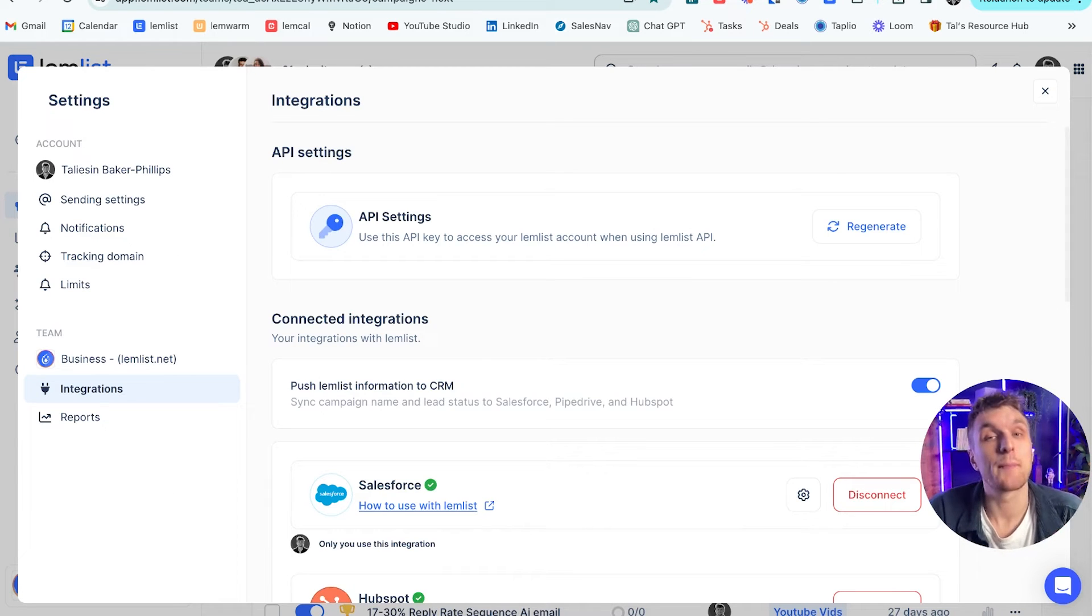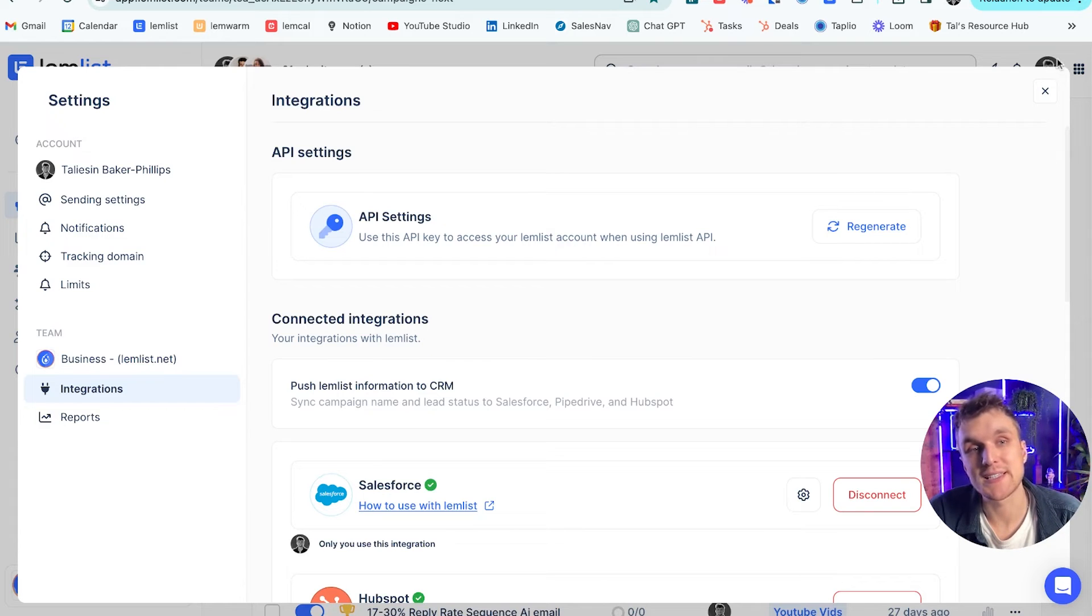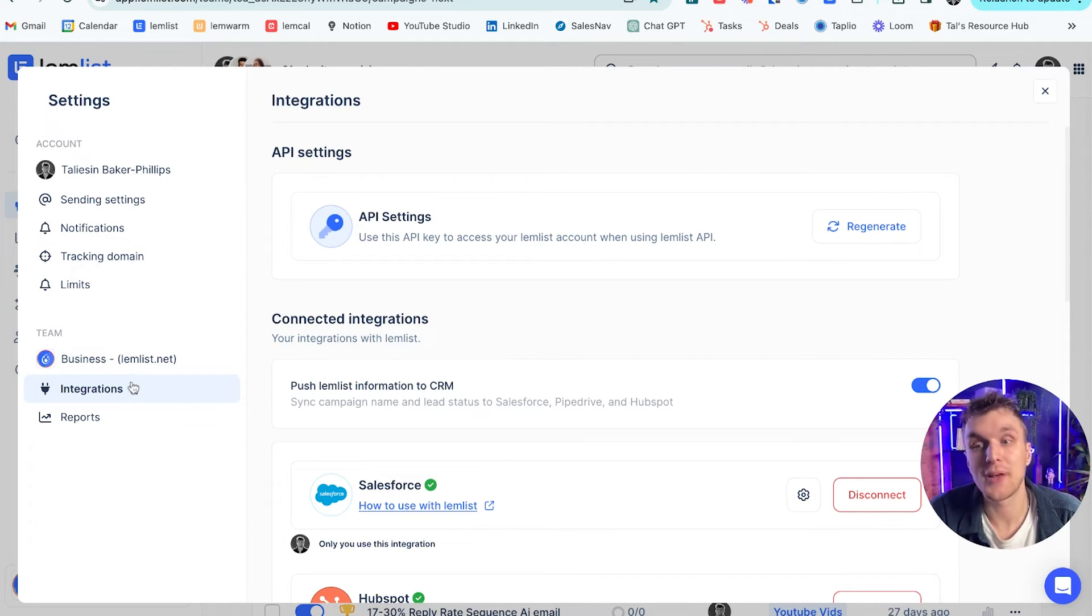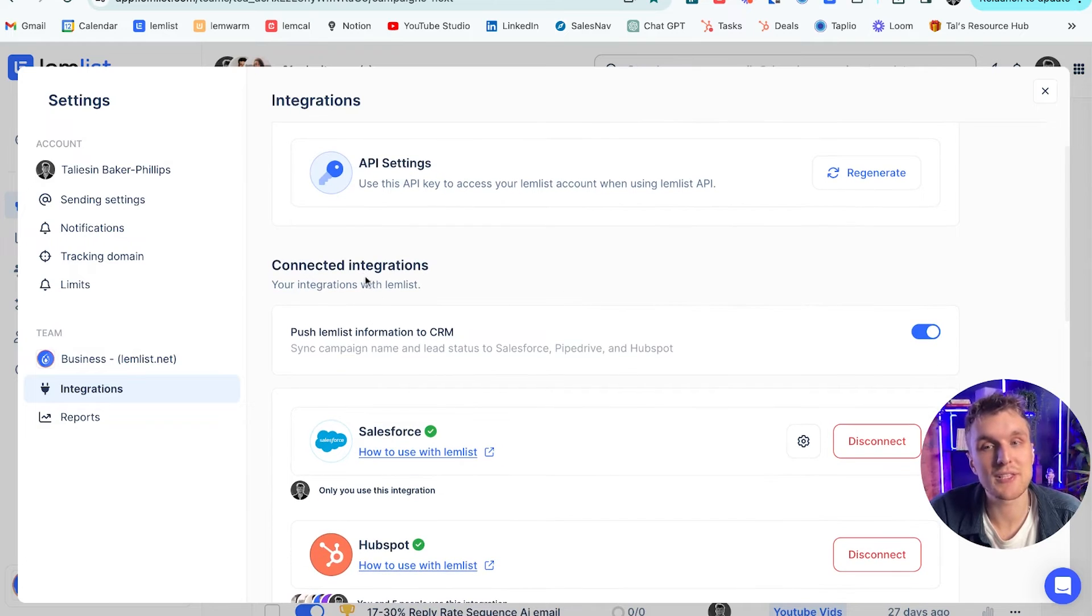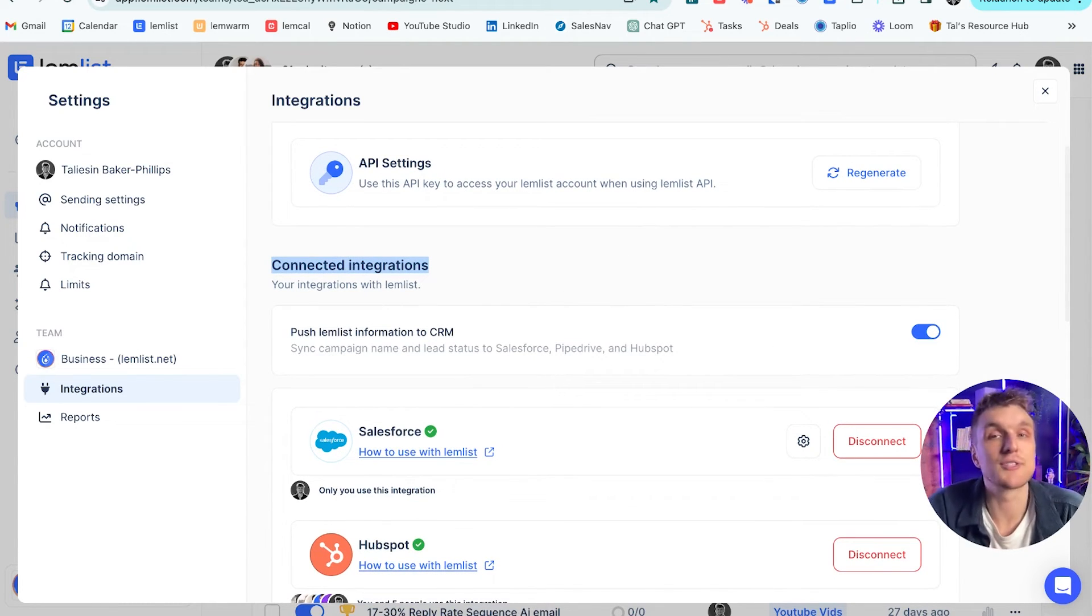Now one final thing to make sure that the campaign name and lead status are synced over to HubSpot. You need to come up to your settings again. So click the little profile pic here. Then you come down to integrations and then you make sure that this button here, connected integrations, is clicked on. That way everything will be synchronized over automatically.